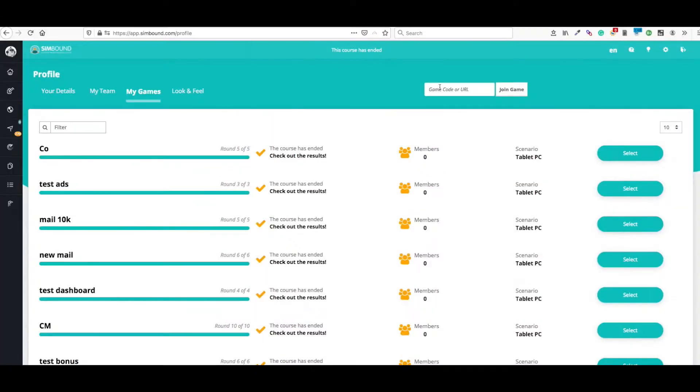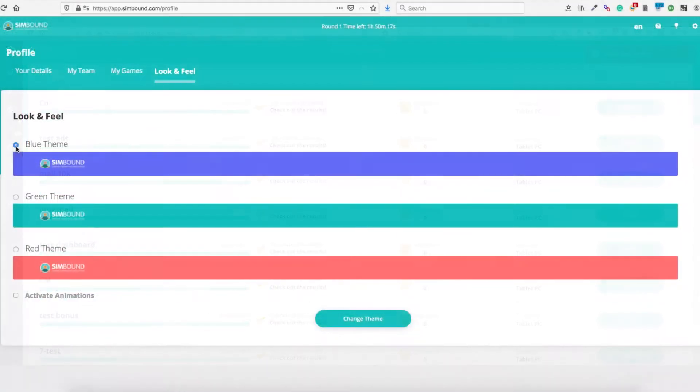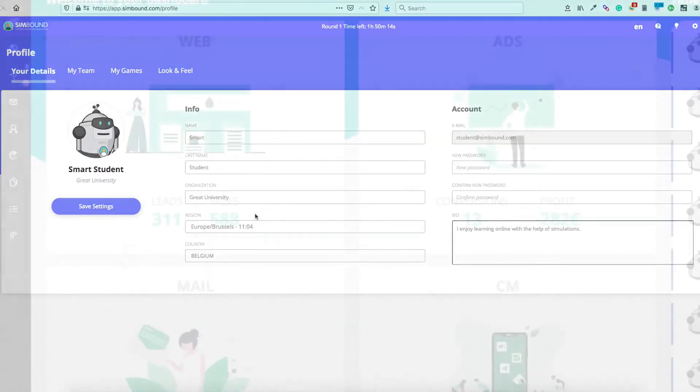If you've previously registered to a Simbound account, you can still join a new course once you know its course code. Just click on the settings and My Games tab will show you an input field. Once you input a correct course code, make sure to select the course that you want to activate.